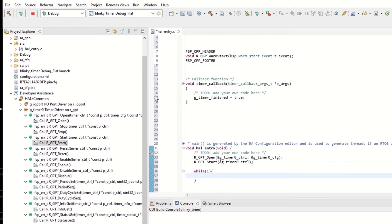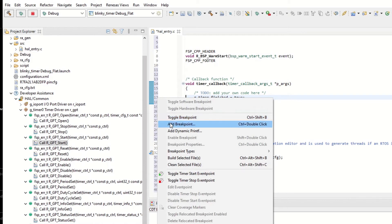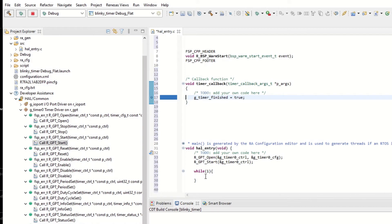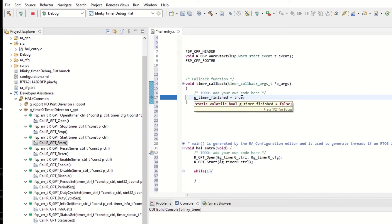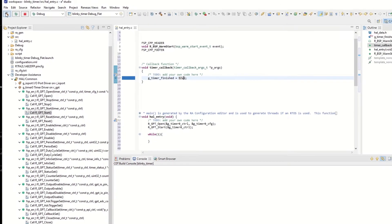We also do this just to make a small debugging. We toggle breakpoint on the callback function. So we start, we open the timer and we start the timer and then we just go here in the loop and we wait, and we break the code whenever the callback function gets true. We try to build the project.